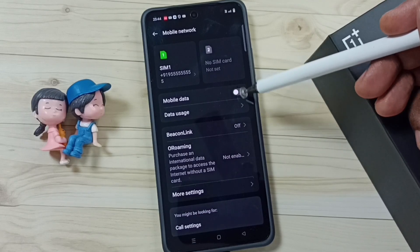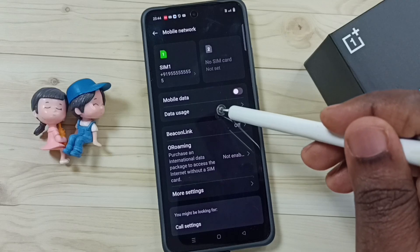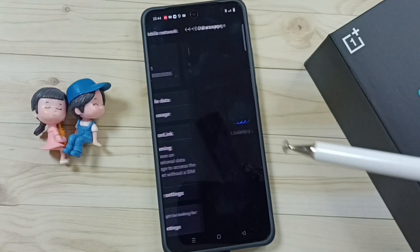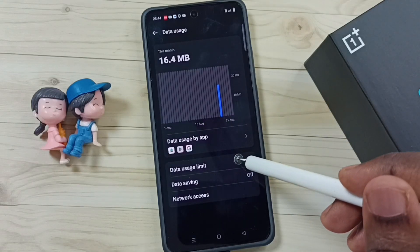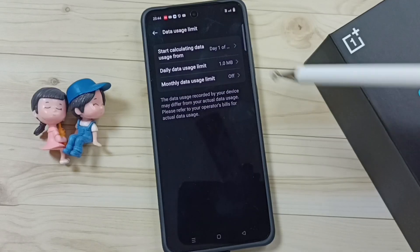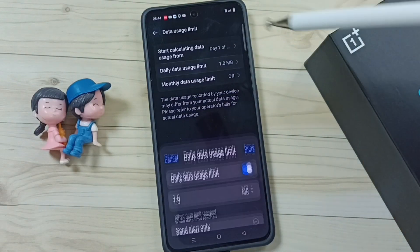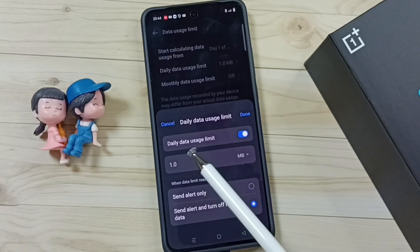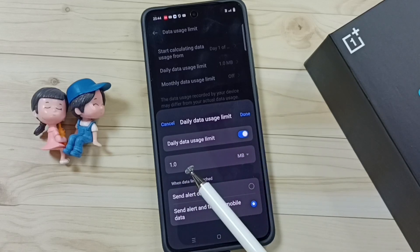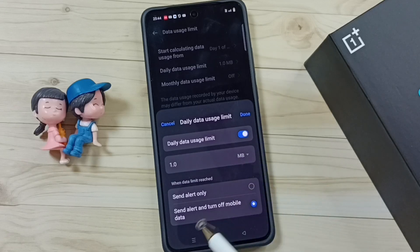I will show you what is the reason. Go to Data Usage, tap here, then tap on Data Usage Limit, then tap on Daily Data Usage Limit. Here you can see right now I have enabled daily data usage limit and the limit is set to 1 MB. That 1 MB limit has been reached.